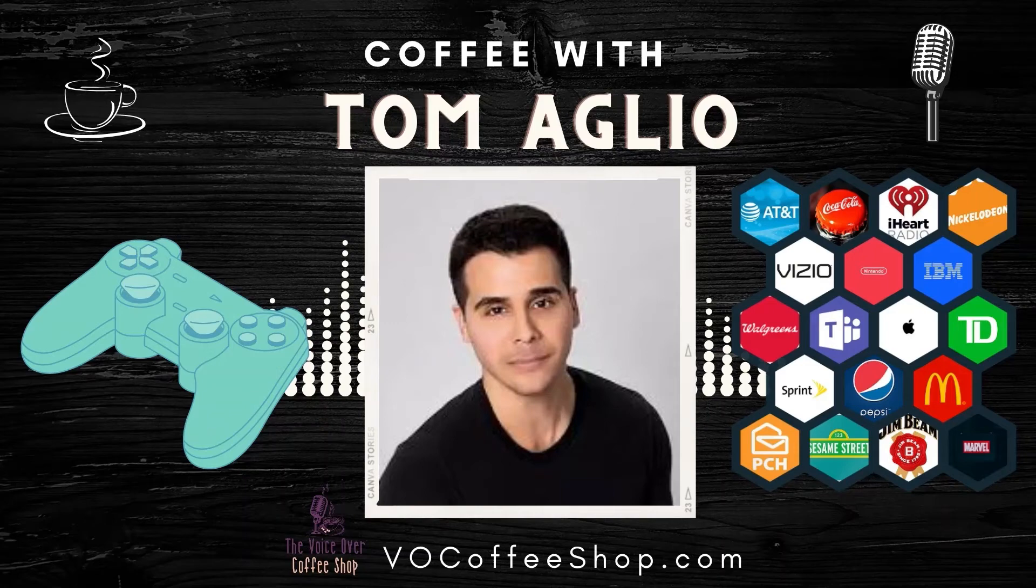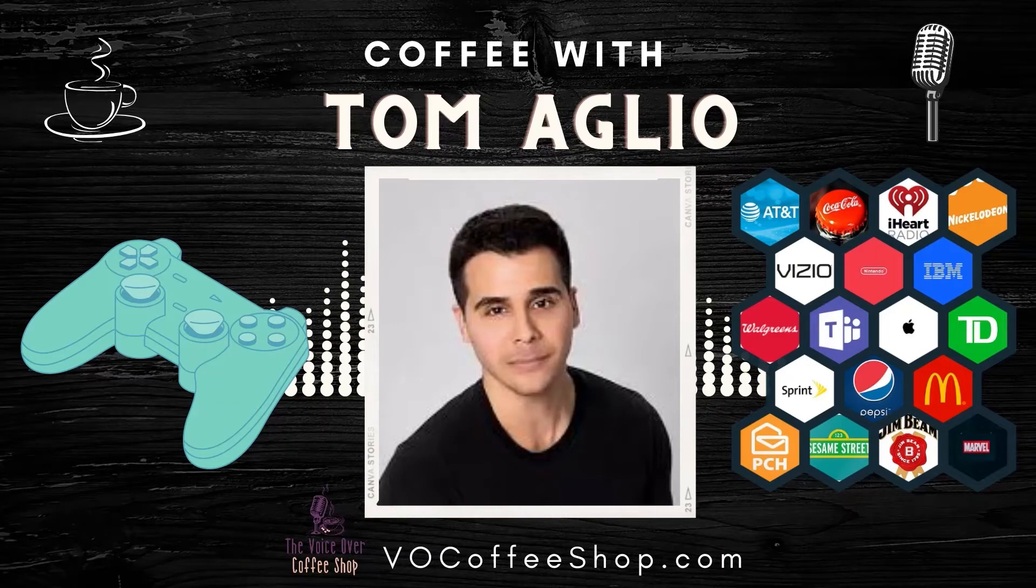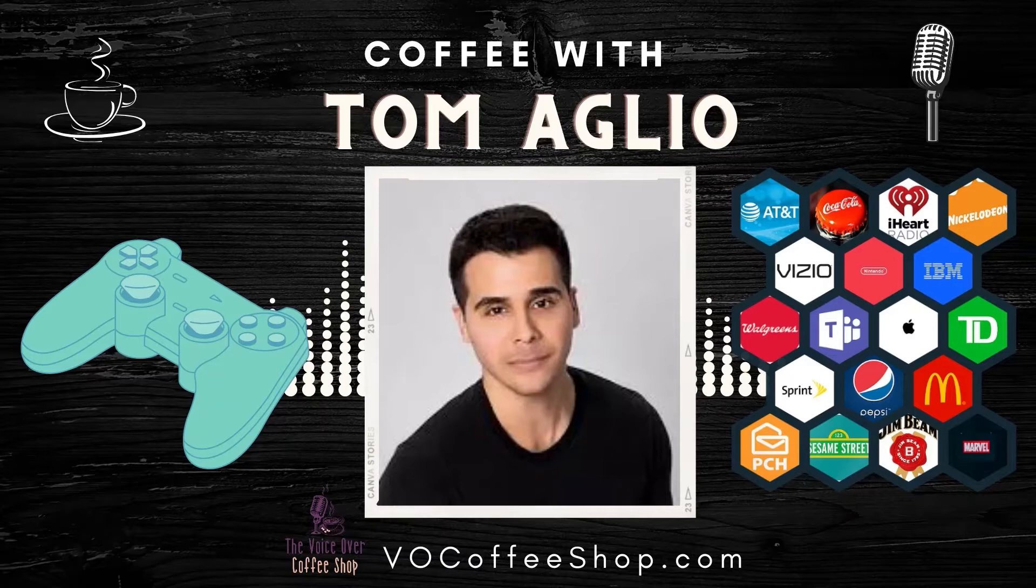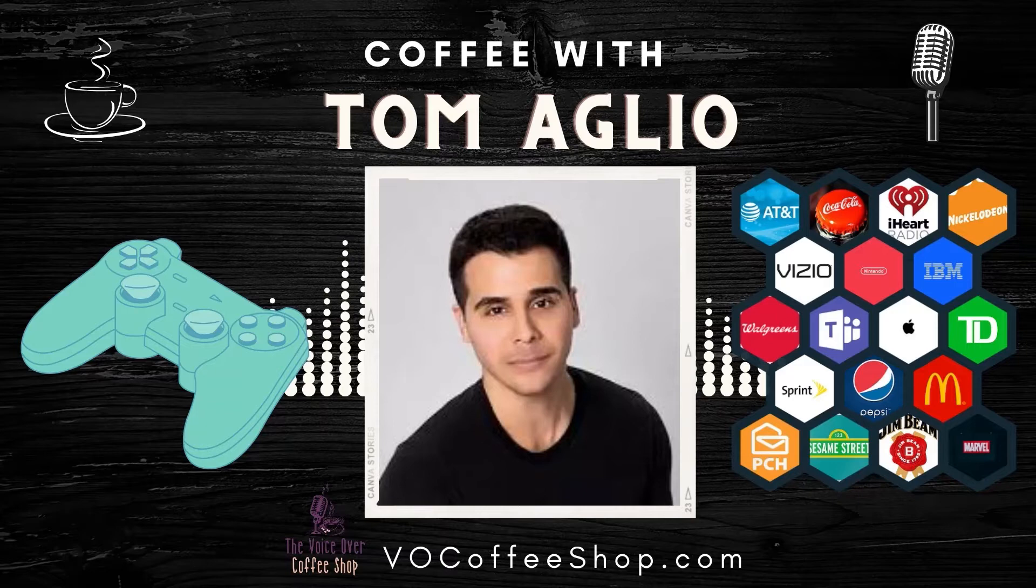VoiceOver Coffee Shop, Episode 20. Welcome to the VoiceOver Coffee Shop, where we share our morning with some of the finest names in VoiceOver. And now, here's your host, voice actor, Andrew Morrison.